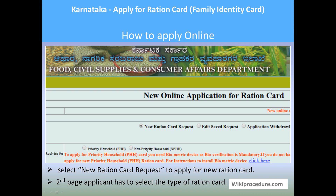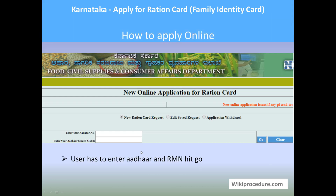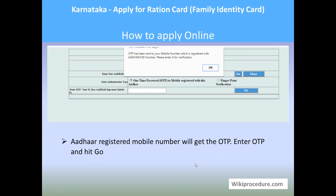Select the new ration card type and the kind of ration card which you require. Once you select the type of ration card, you will be taken to the next page where you have to enter the Aadhaar number and your registered mobile number in the given place, then hit 'Go' to reach the next page. The next page will prompt you that an OTP has been sent to your registered mobile number.